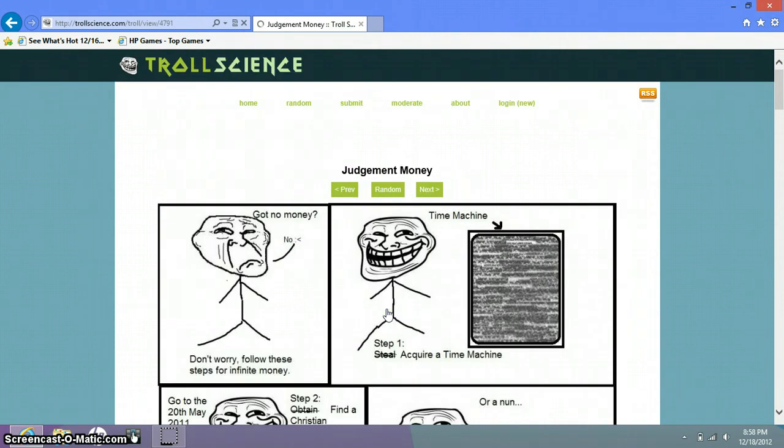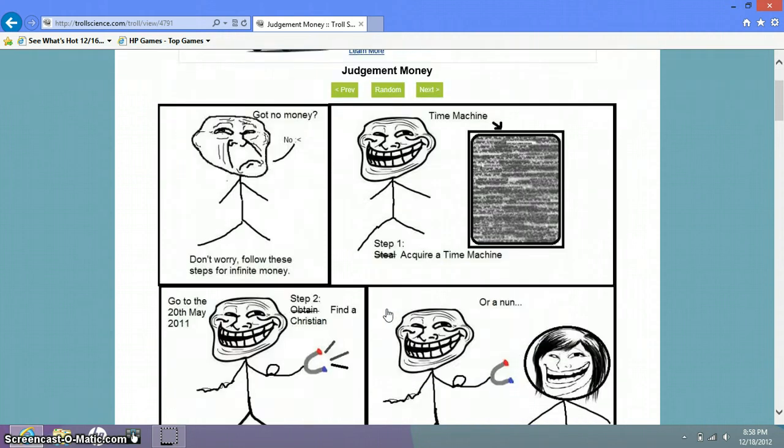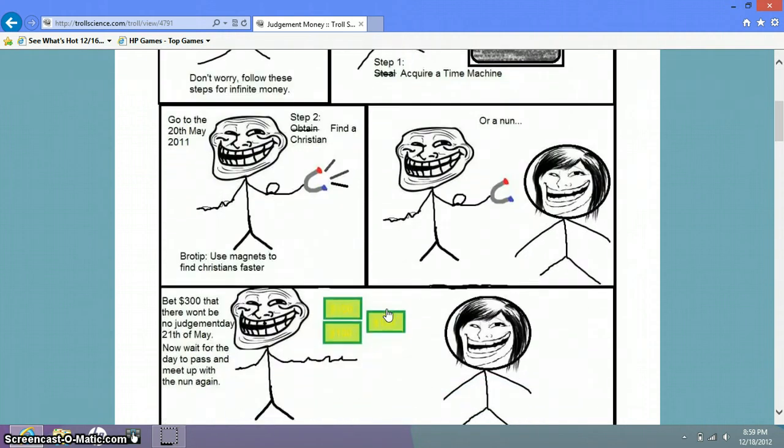Got no money? No. Don't worry. What are these steps? Infinite money time machine? Acquire a time machine. Go to the 20th May 2011. Find a Christian or nun. Well type, use magnus.